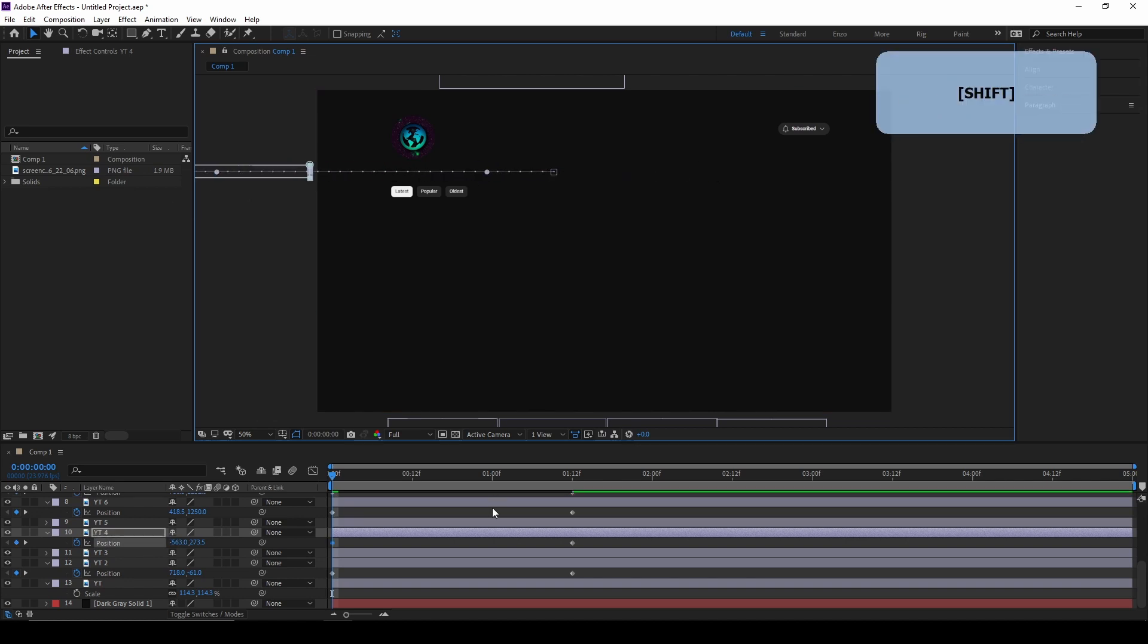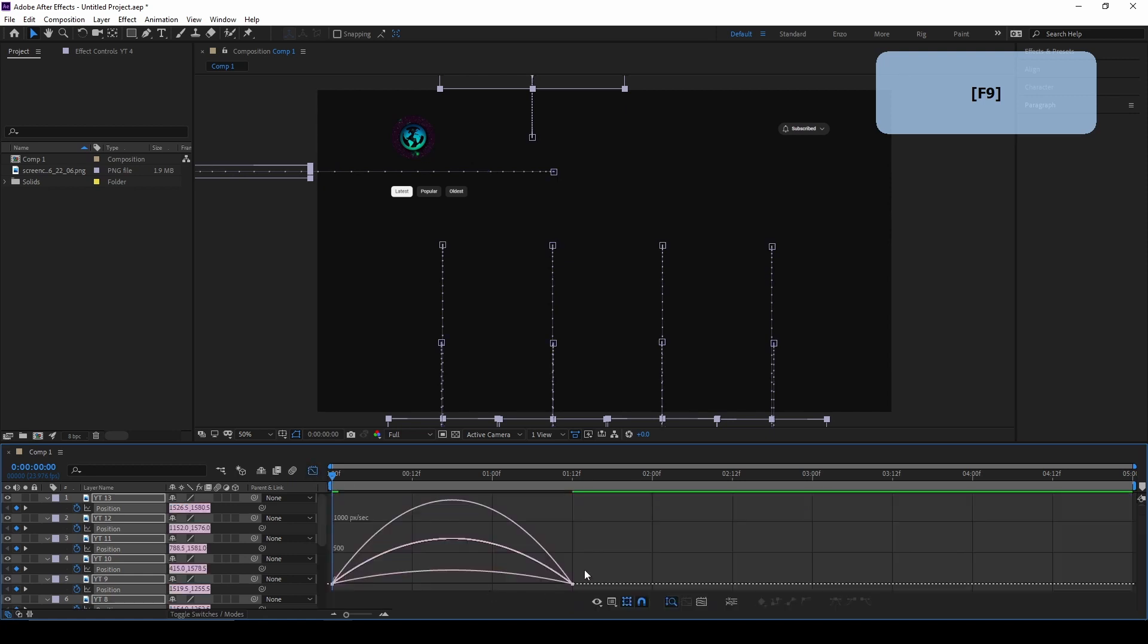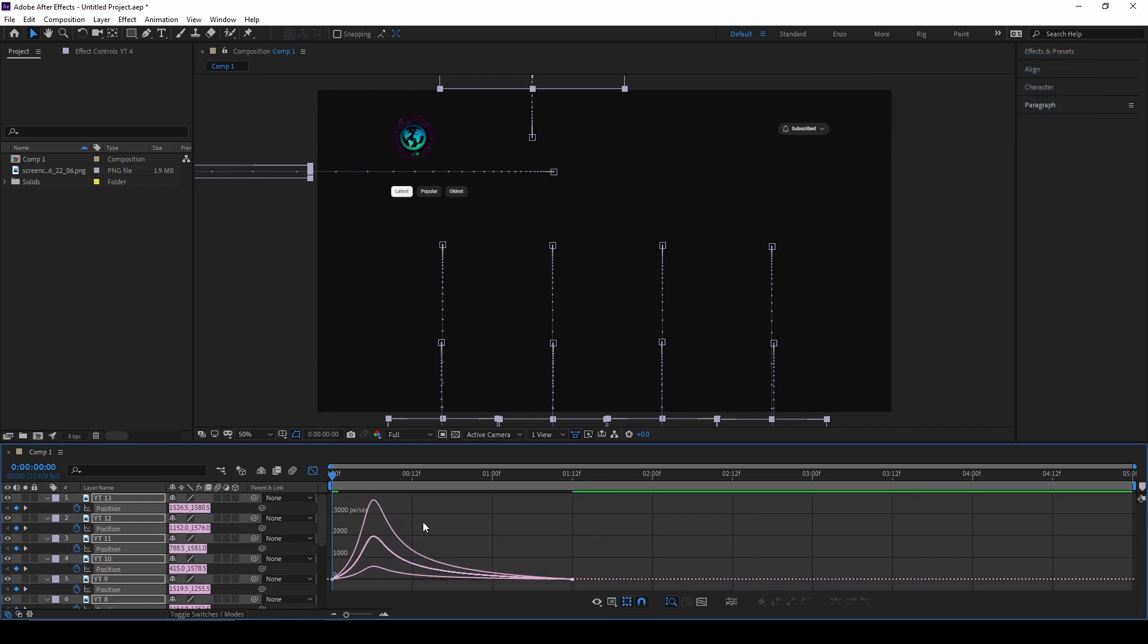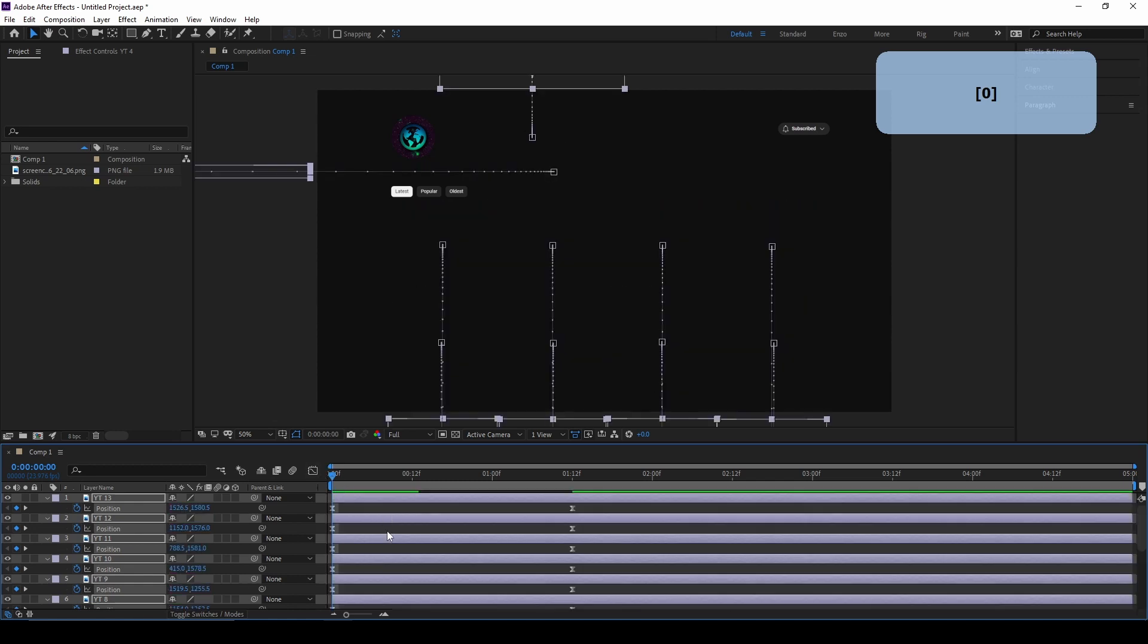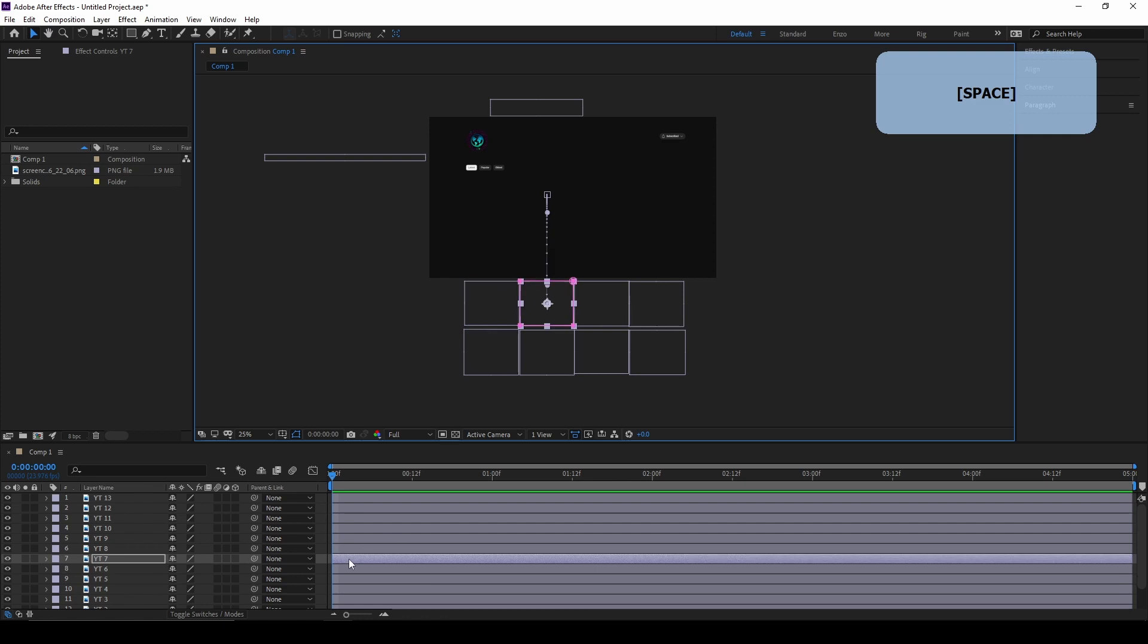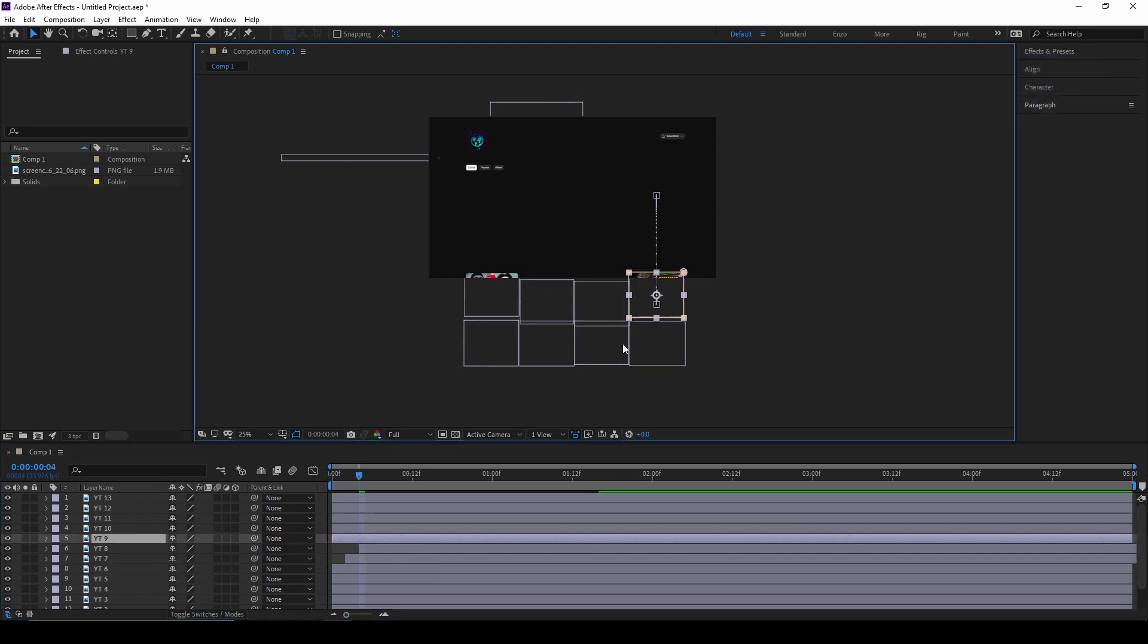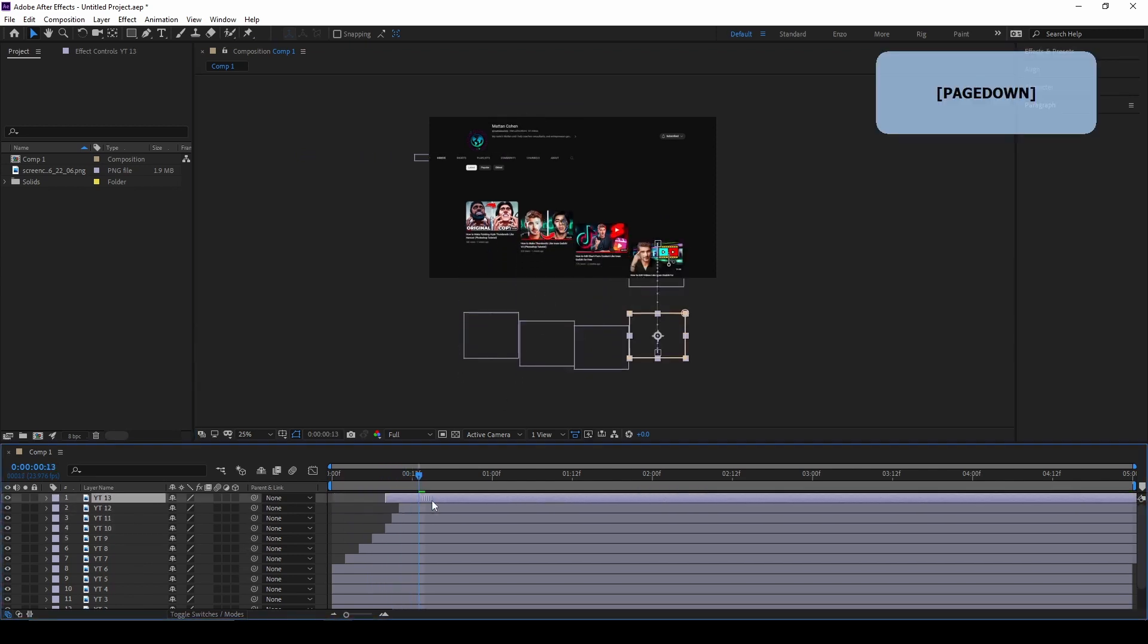And before we enter the graph editor, highlight all the keyframes and press F9. This will already create an ease in animation. And from there, you can just adjust the handles to make it ease out more or ease in more depending on what you want. So the animation so far will look something like this. Now, a cool thing that we can do is once we've already animated all of those elements, we can now stagger the timing of it so it looks different. You can see each of the elements, you can just go in and stagger each of them so they come in at different times.